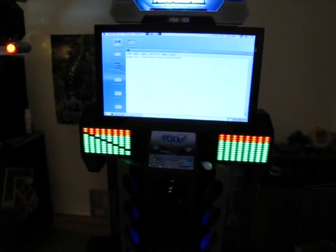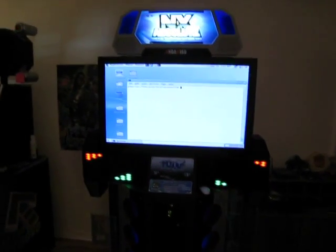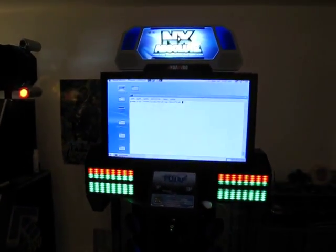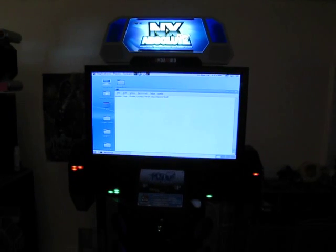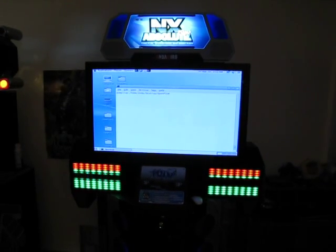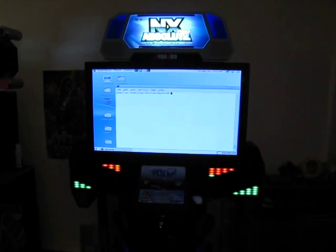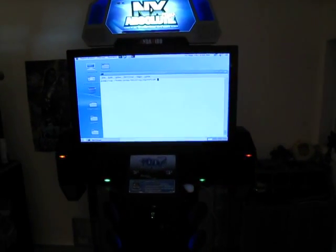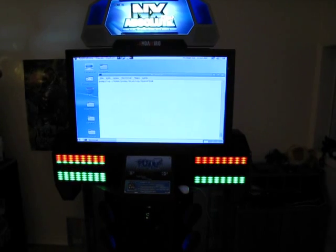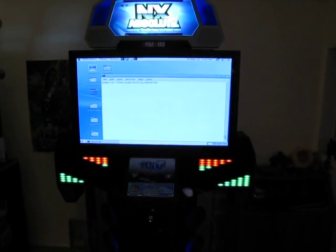Hello everyone. Today we're going to be taking a look at my FX cabinet — I promised you guys a video like two weeks ago. So here we have an FX; it normally runs NX Absolute, but that game is kind of boring at this point, so I'm going to show off a fresh installation of Debian and OpenITG.